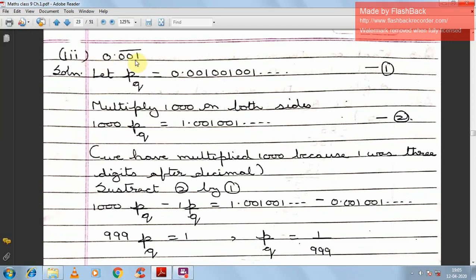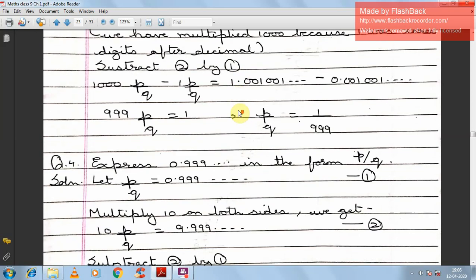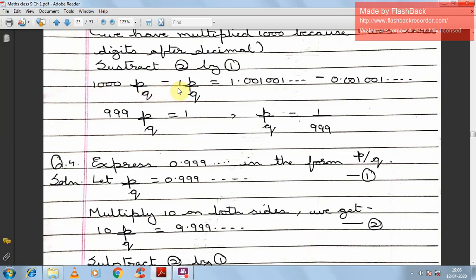Third: 0.0̄0̄1̄ (bar on 001). Let P/Q = 0.001001001... — equation 1. Since there are 3 digits after the decimal before the pattern, multiply by 1000 on both sides: 1000P/Q = 1.001001... — equation 2. Subtract equation 1 from equation 2: 999P/Q = 1.001001... − 0.001001..., and after the tails cancel, 999P/Q = 1, so P/Q = 1/999.